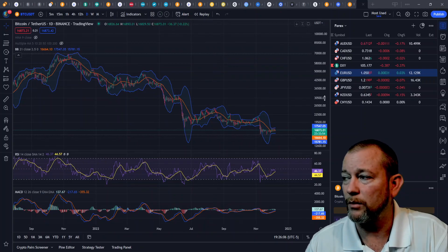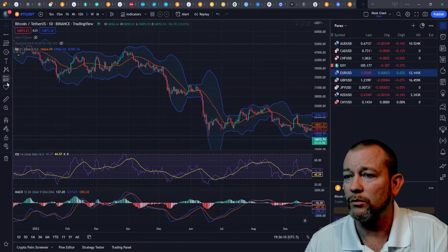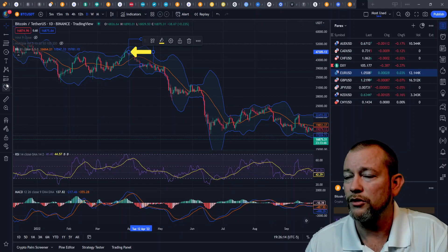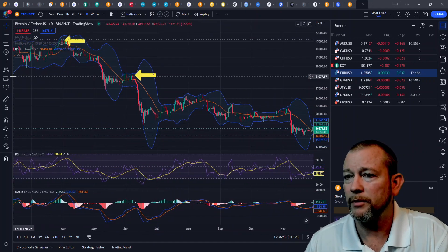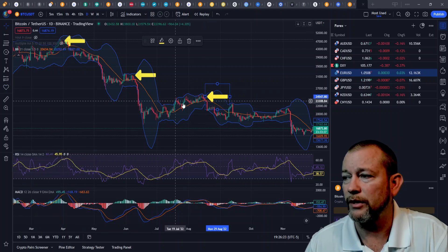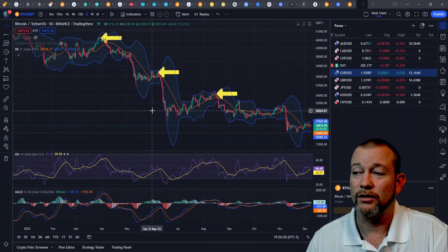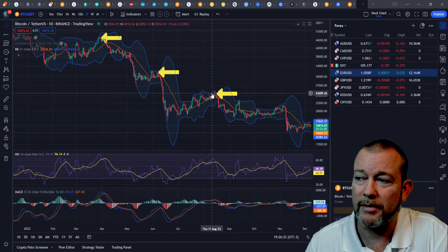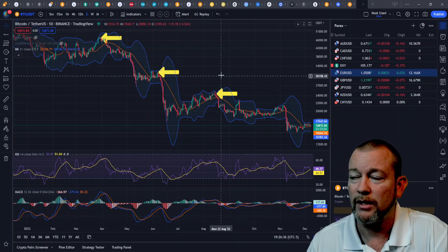You can see how well that works in this example — we would want to short the market here, short the market here, and potentially short the market all up in this range. That works way better because we're in a downtrend. You don't want to try to buy the bottoms because there's not much movement back up, whereas if we sell the tops, we get these big moves down.